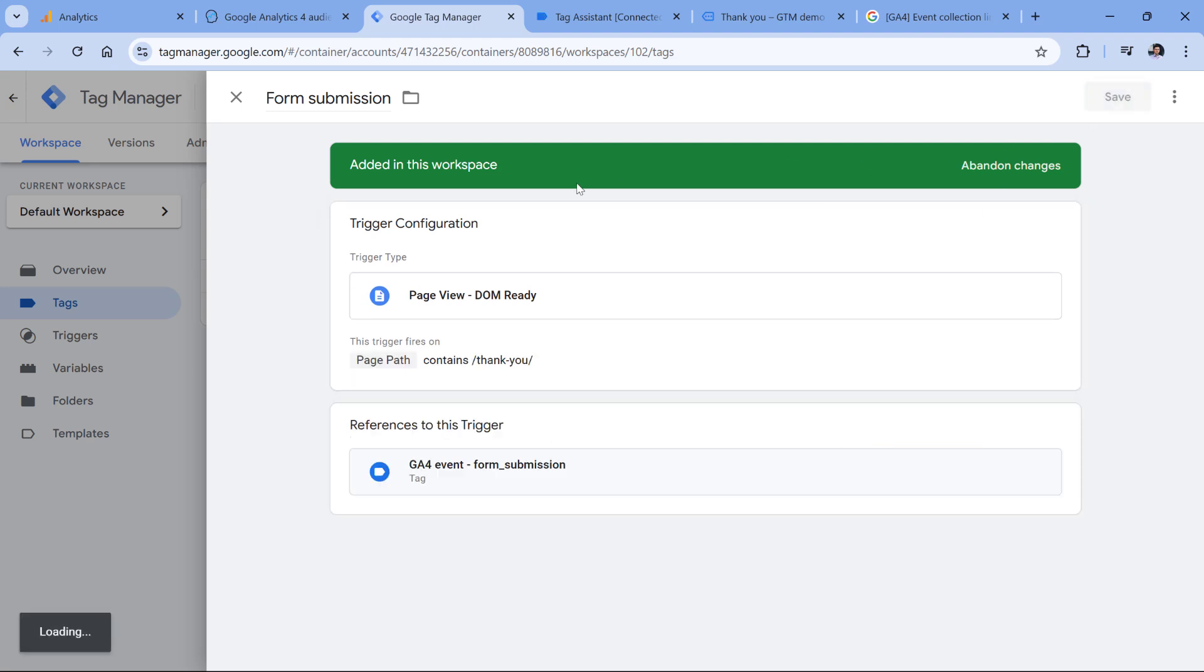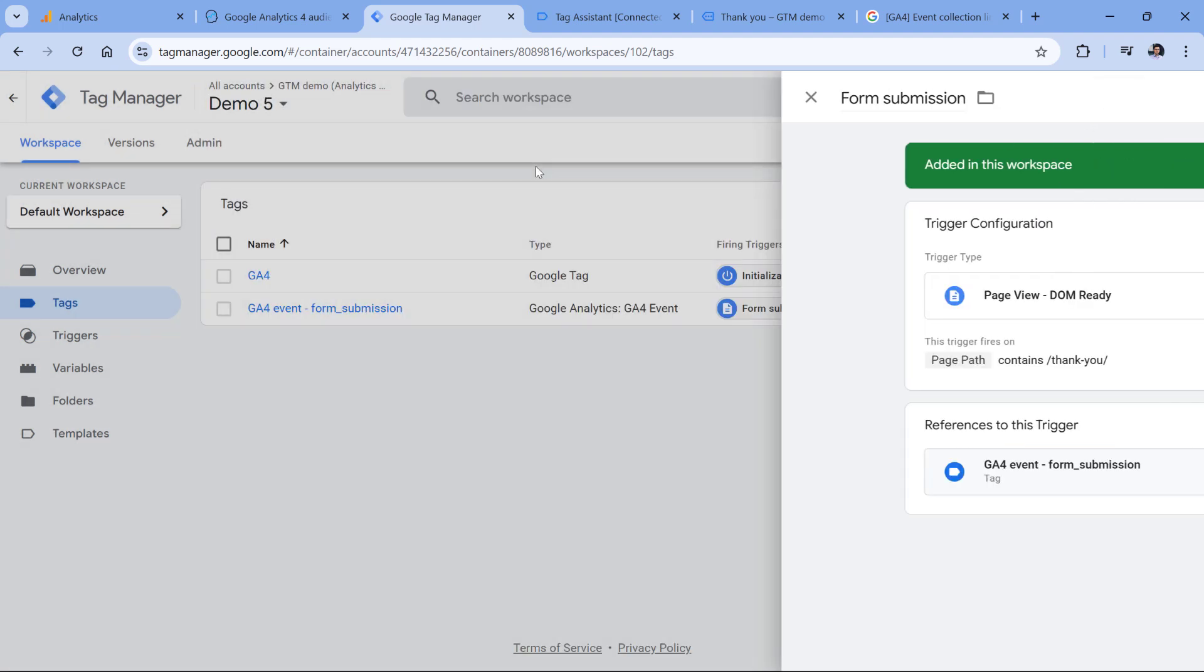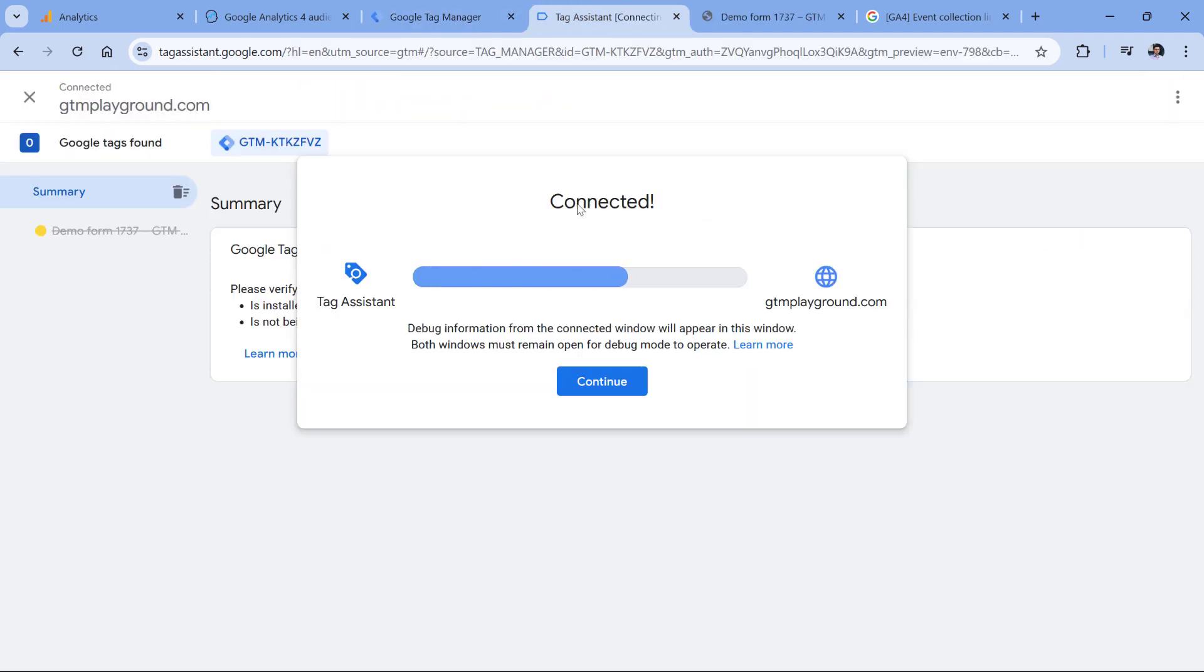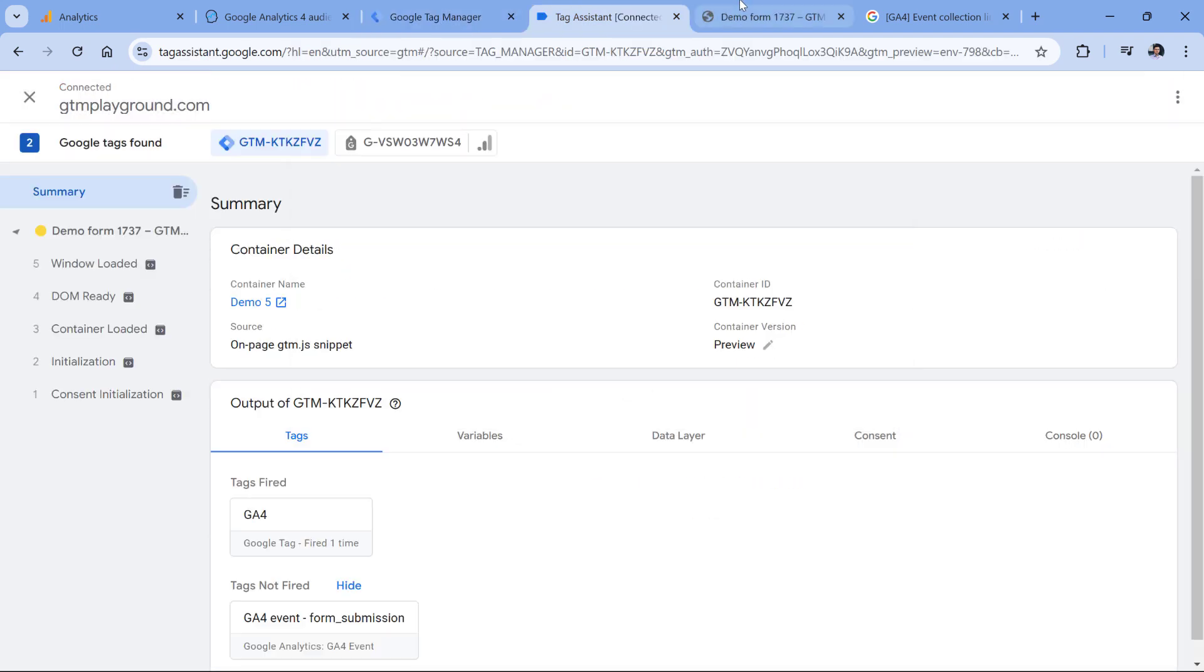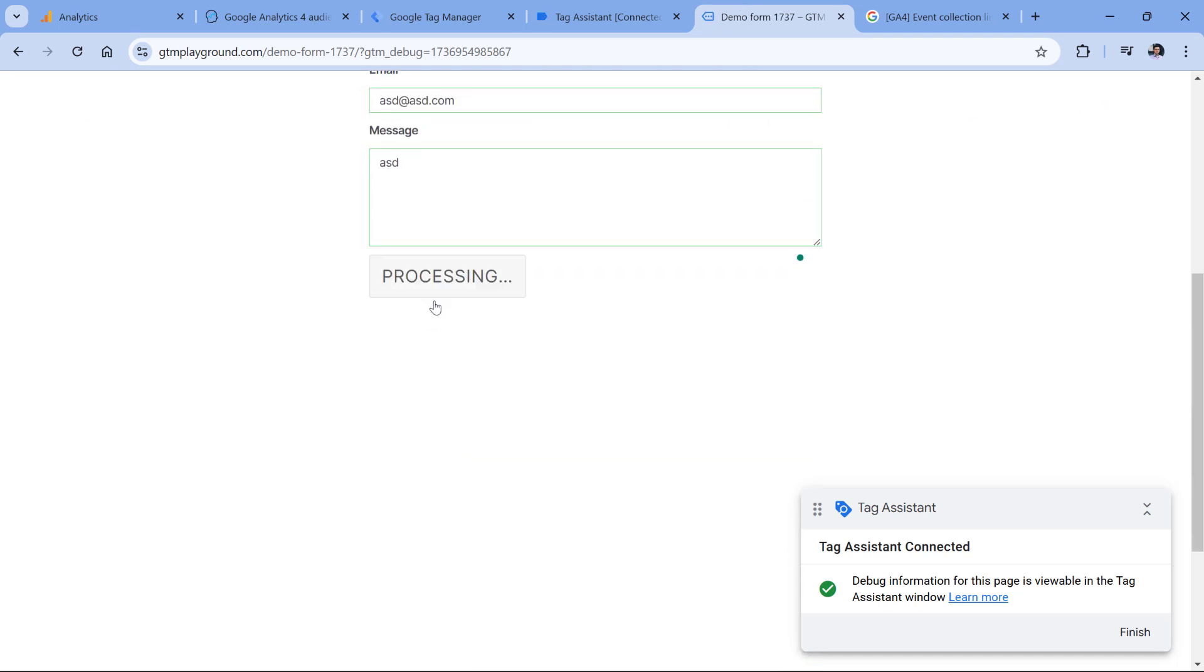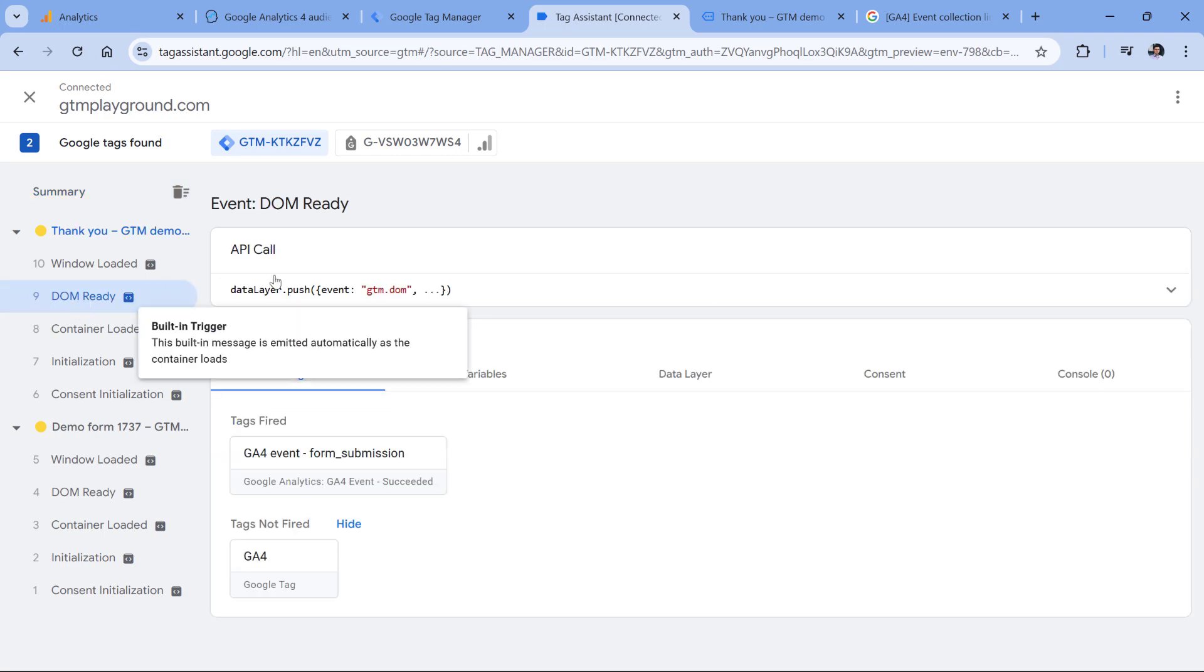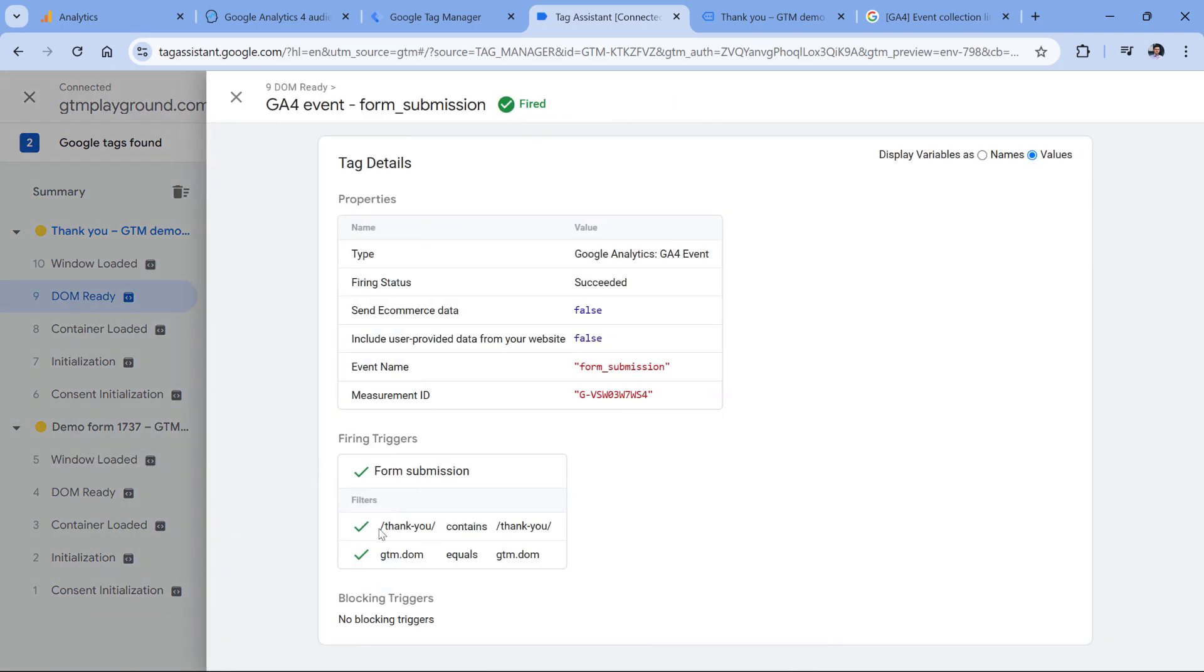So this could be fixed by removing that dash and inserting the slash. And now if I click Save, then click preview mode to refresh it and then submit the form again. Now my tag on DOM ready has fired because both conditions are met.